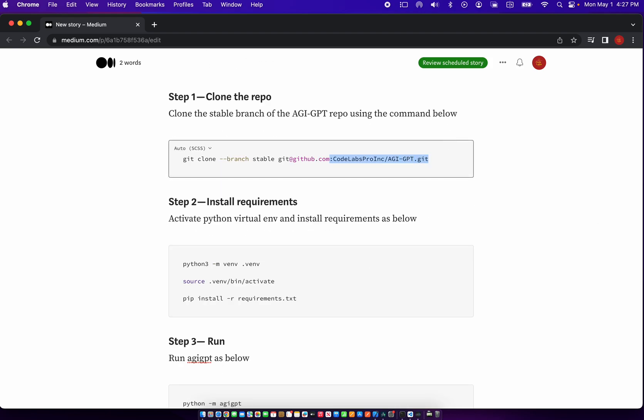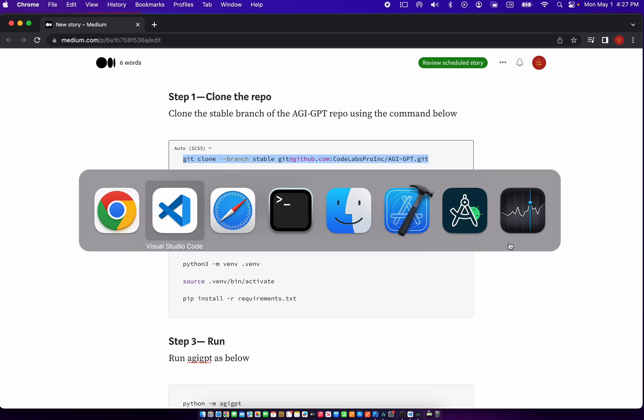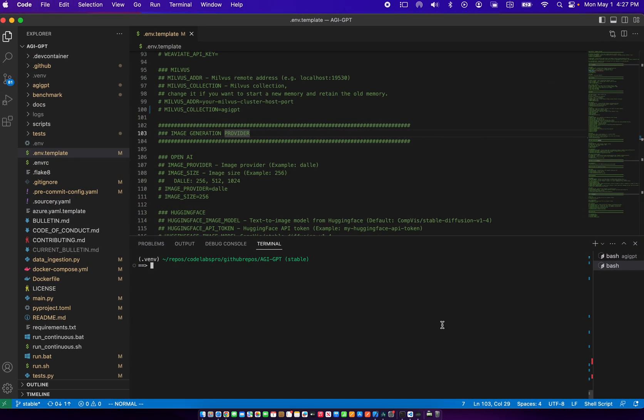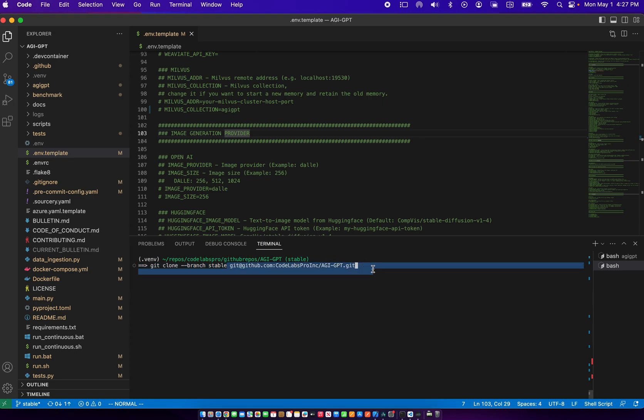So if we go to github codelabs pro Inc slash AGI GPT, we can get this repo. I'll put a link in the description. Here we can say git clone dash dash branch stable with the repo URL. Now I've already done that.